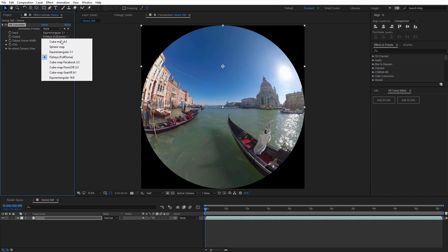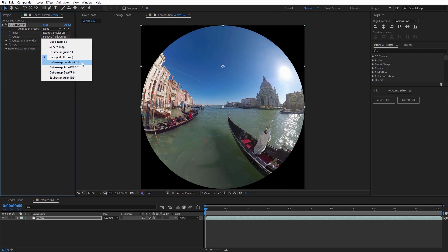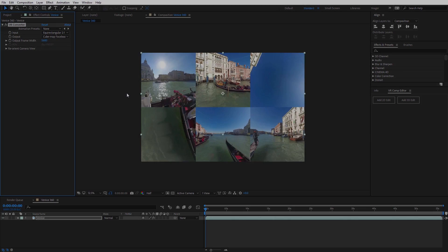Create multiple immersive deliverables from one set of assets such as Fisheye, Equirectangular 16x9 and more.